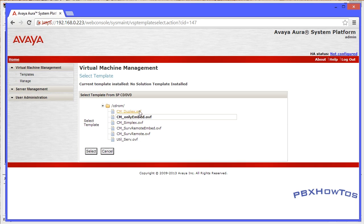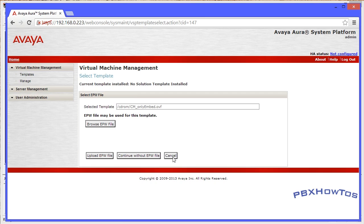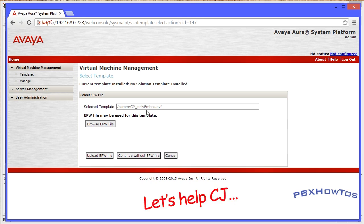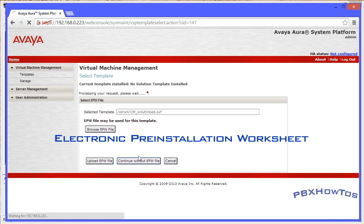There's also a remote server option, or you can just install the Utility Server by itself. What we're going to do is select the Only Embed OVF and click Select. Once we do that it's going to bring up the option to start installing Communication Manager. It's going to show you the two options that are part of the CM Only Embed for S8300Ds, which are Communication Manager and Utility Server. If you have an already pre-configured EPW file for CM you can put that in here and install it.